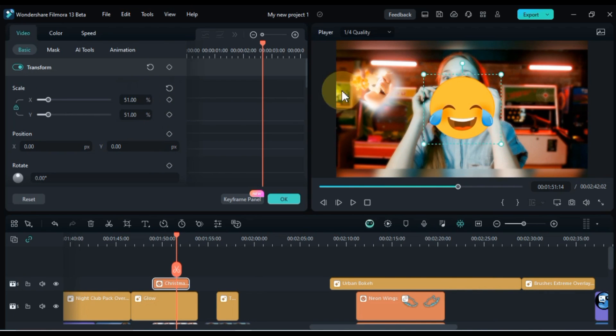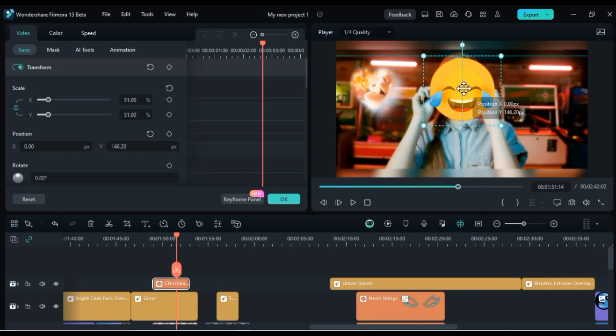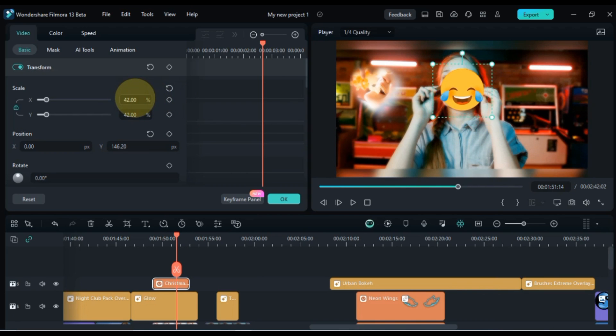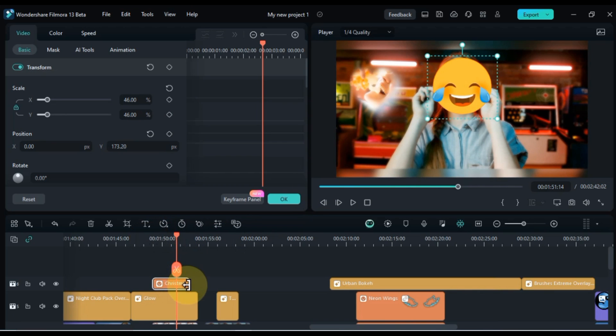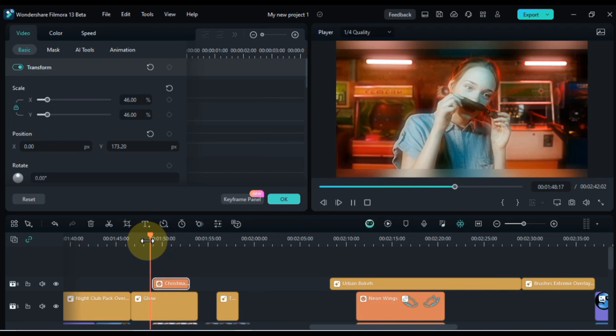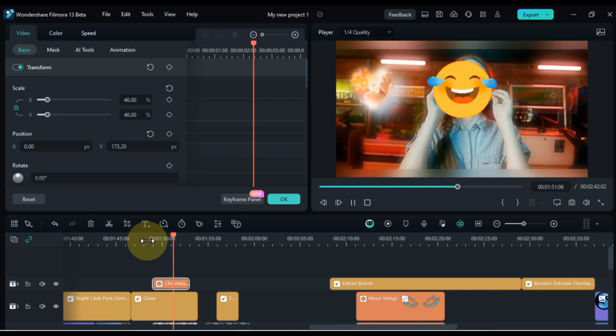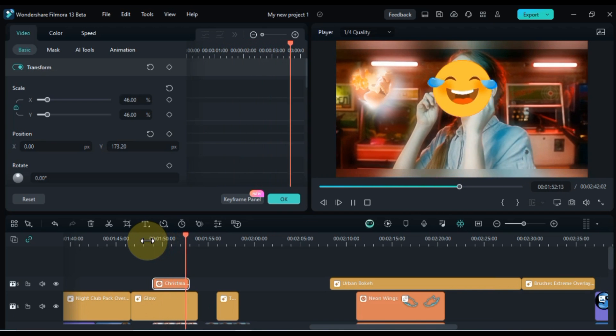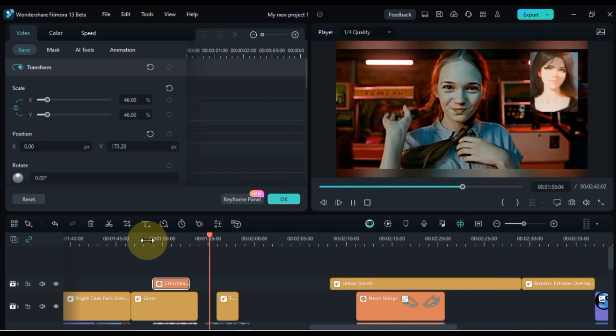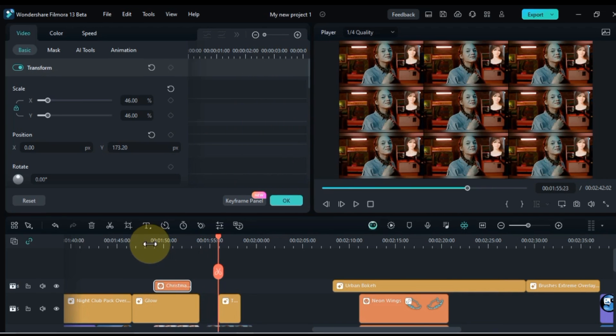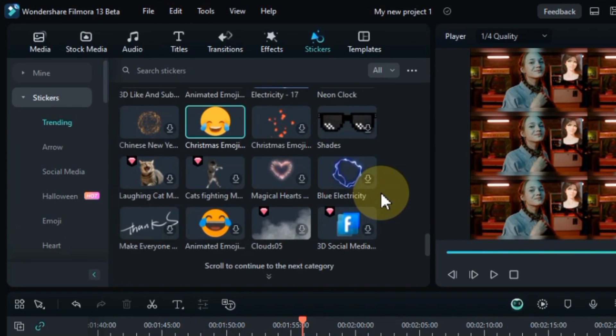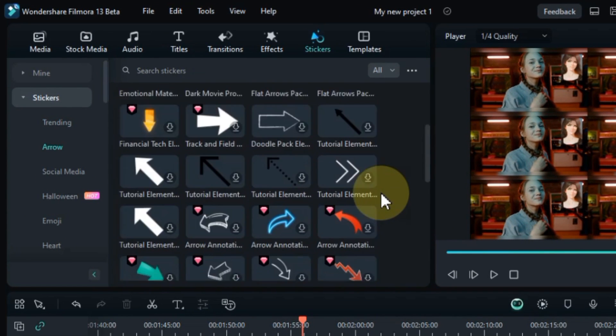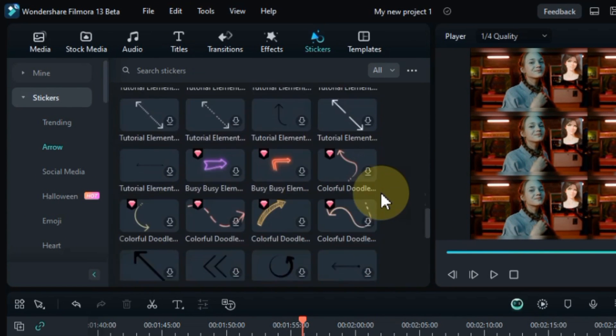Stickers in Filmora 13 are more than just decorative elements, they're powerful tools for storytelling and creative expression. By incorporating stickers into your videos, you can enhance their visual appeal, convey emotions, and inject a dose of fun and personality. So, unleash your creativity and explore the endless possibilities of stickers in Filmora 13.